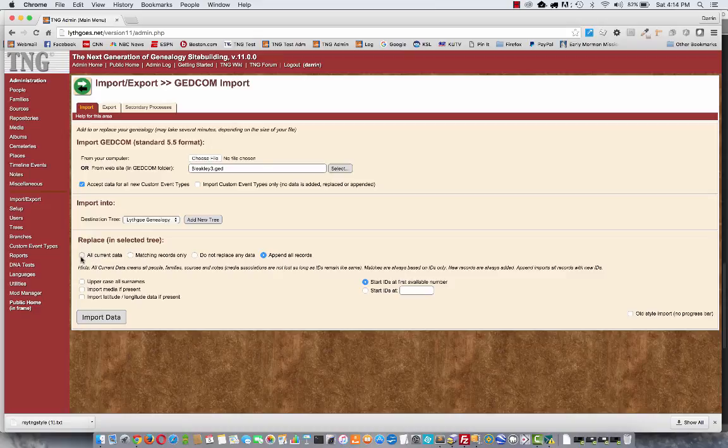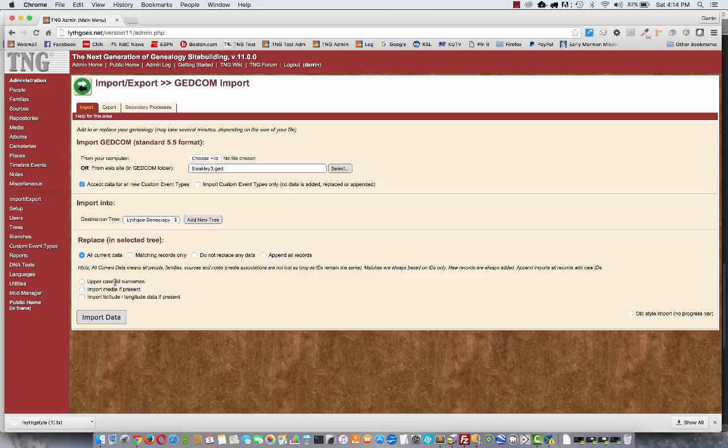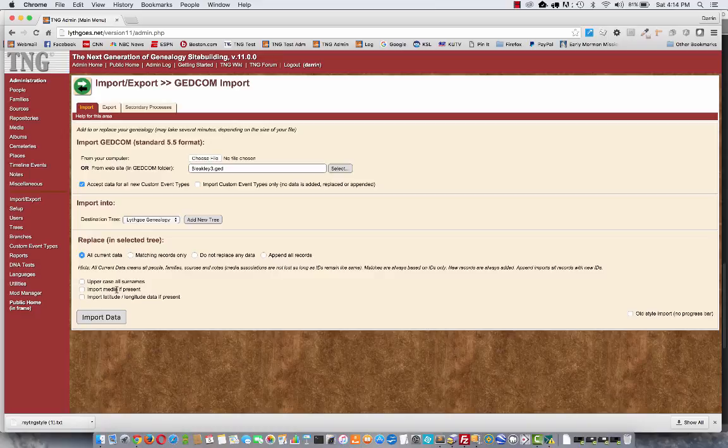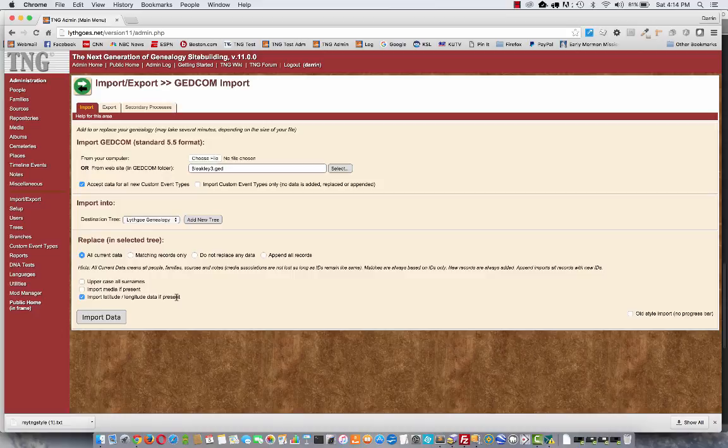Okay, so for this demonstration, I'm using all current data. There are a few more options you can look at down here, like if you want to uppercase all the surnames, if you have media in your records, or place data like Latitude Longitude. I should say about the media,